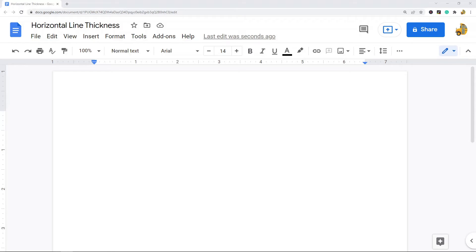There are several different ways to change the thickness of a line, but ultimately it depends on how the line was created. There are a few different ways of adding a horizontal line in your file, and each way has a different way of adjusting the thickness. So what I'm going to show in this video are four different ways of adding a horizontal line and then how you would adjust the thickness according to the way that the line was created.